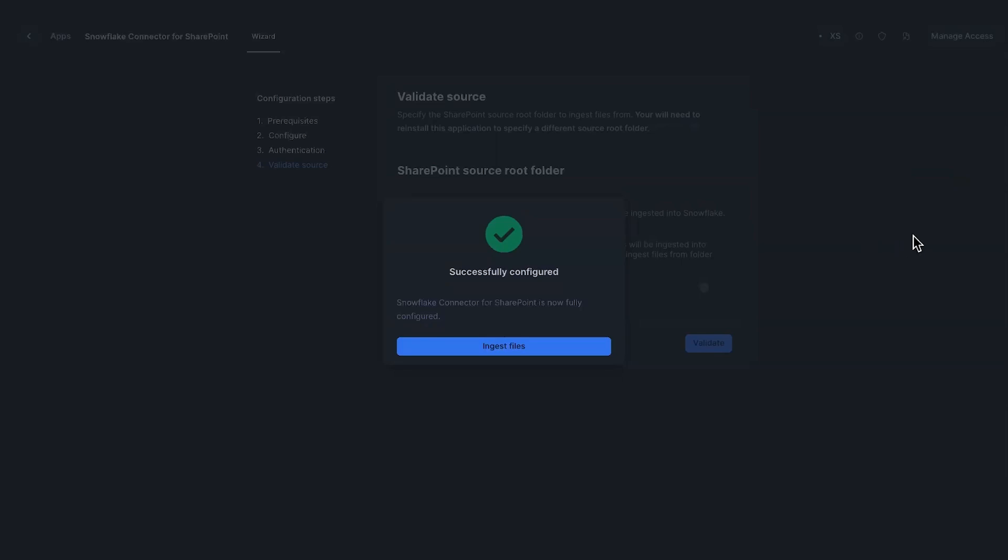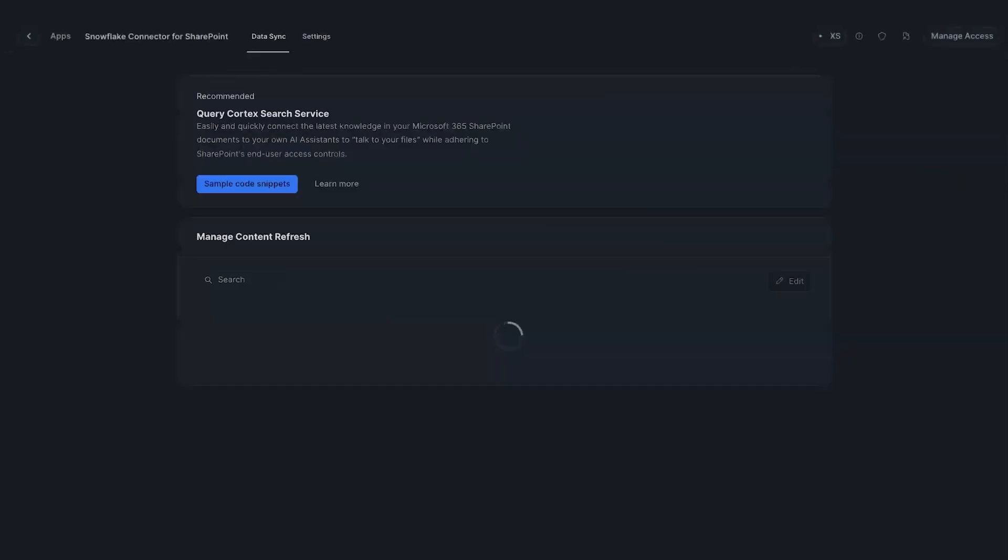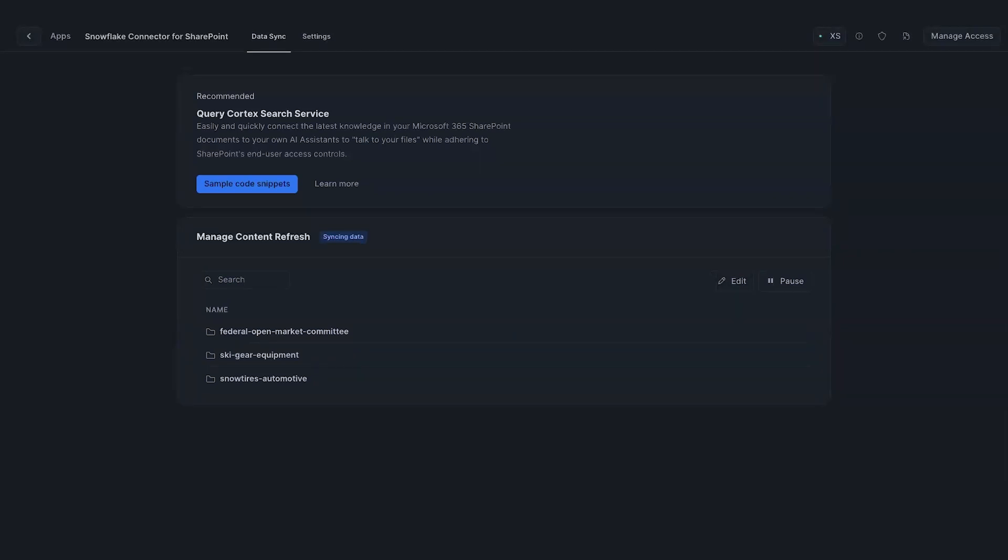As you can see, it is fetching data from the folders and the files that I specified. We'll give it a few minutes. Not too many files, should get done soon. All done. The connector has ingested files from my SharePoint, chunked the files, wired them up to Cortex search service all ready for us to query.